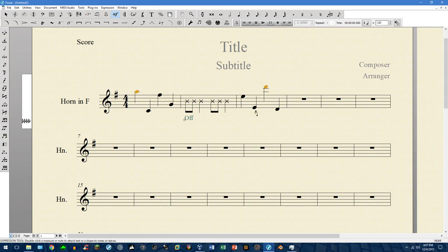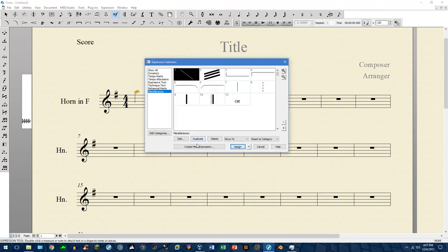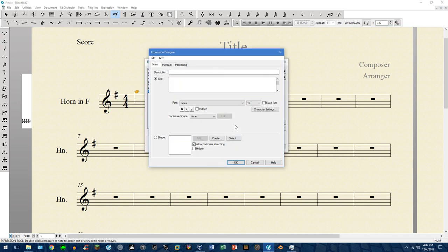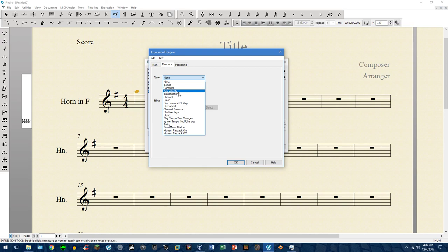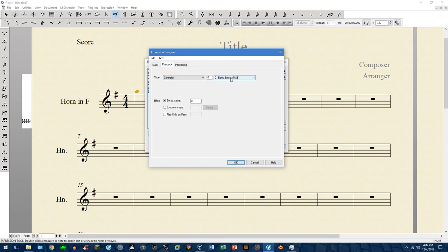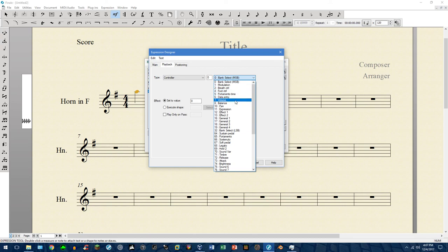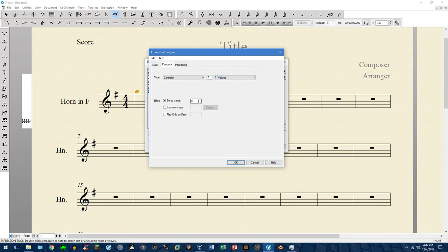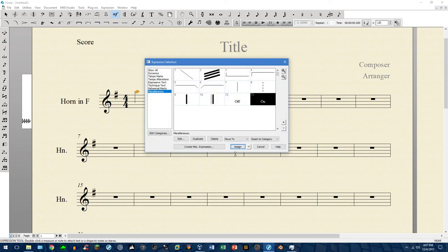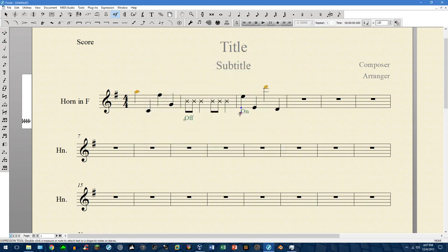It will mute from that point on. To re-enable it, create another expression, call it 'on,' go to Playback, Controller, Volume — and this is a bit of trial and error. Set it to 120, which seems to be a good point, though you may need to adjust this value. Assign it, and it works the same as in 2009.